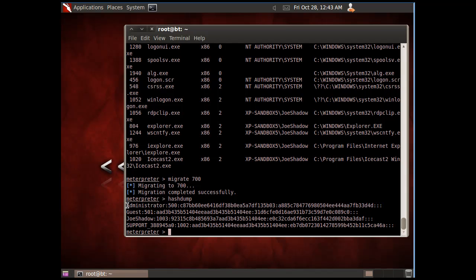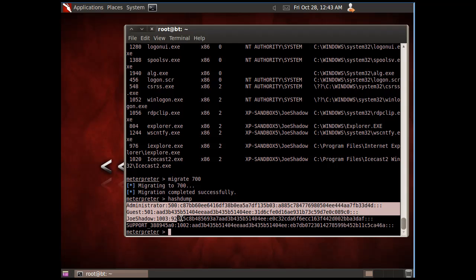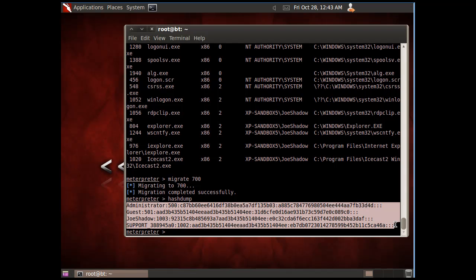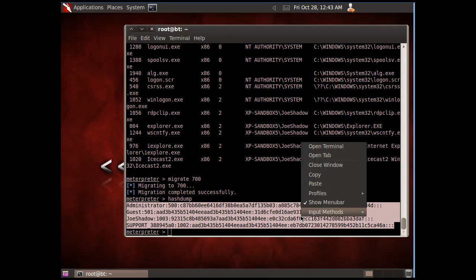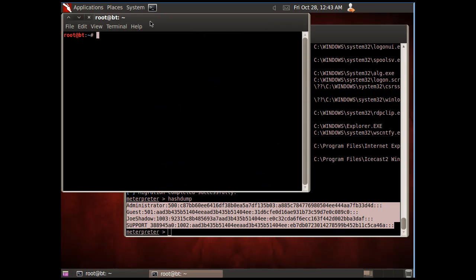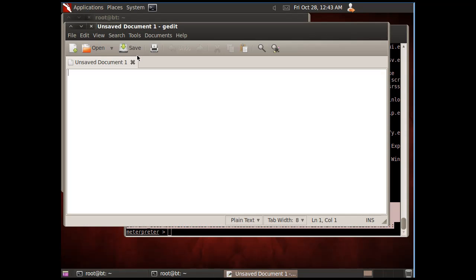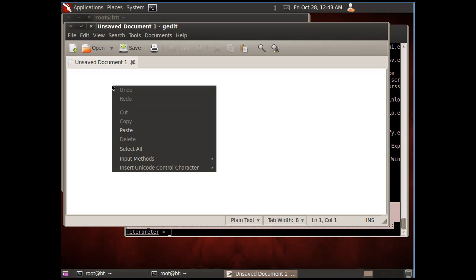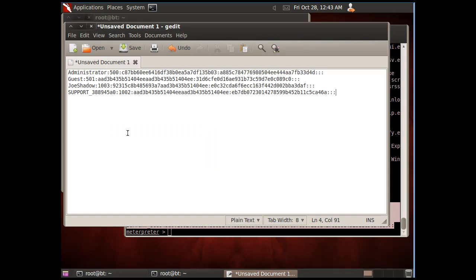What I can do is copy these, so I'll right-click and copy, and we'll put those into a text file. I'll open gedit and paste it.